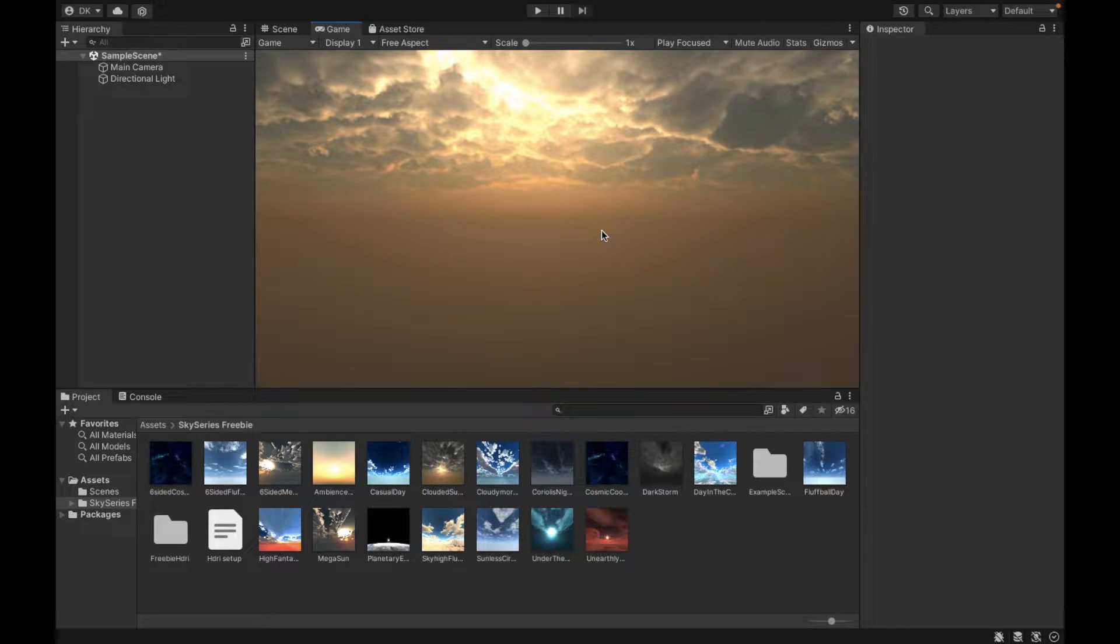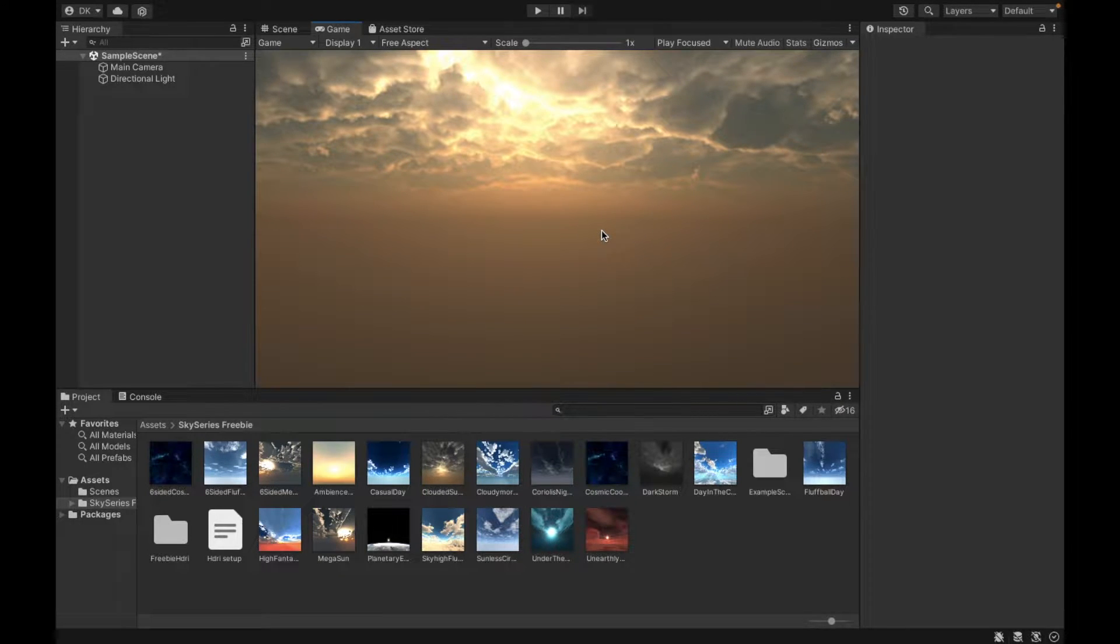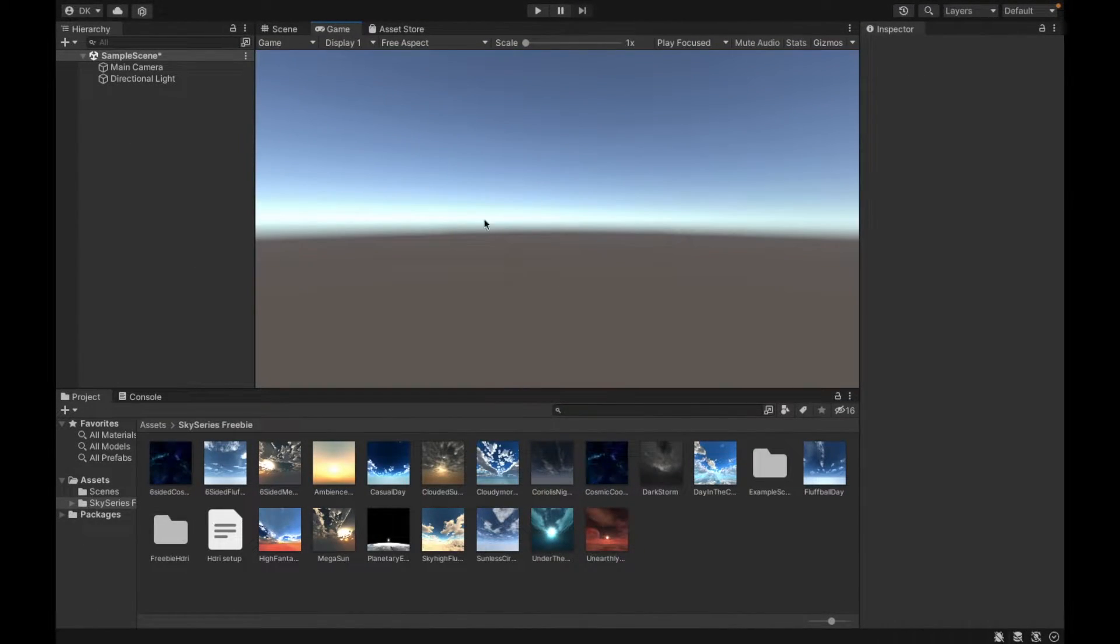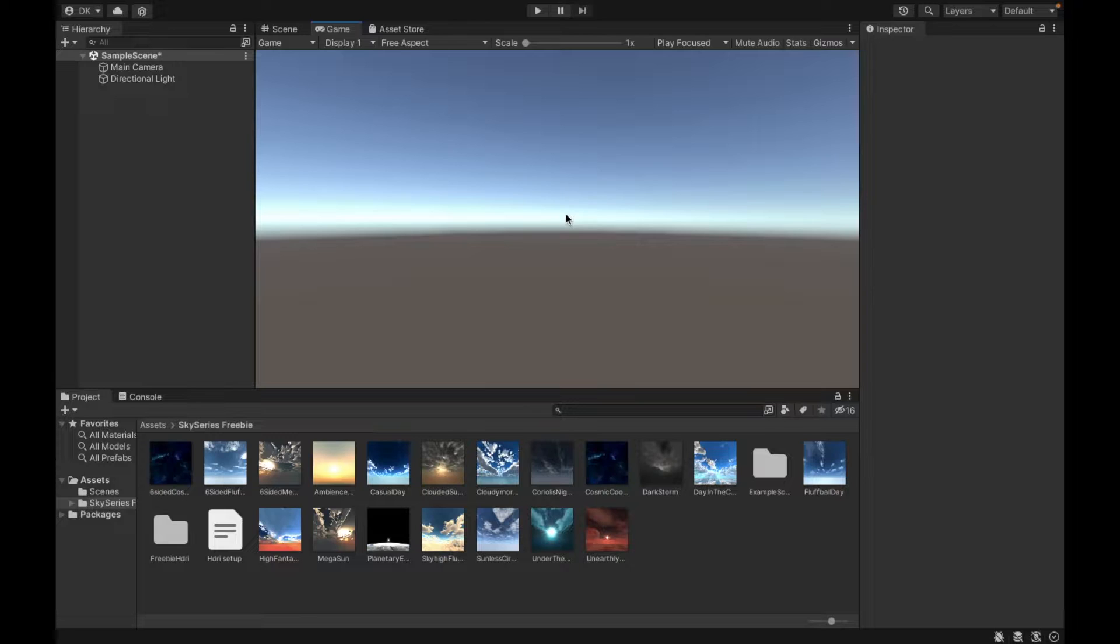Welcome to this video where I'm going to be explaining how to change your skyboxes to something like this and how to change it back to the original. So let's get started.